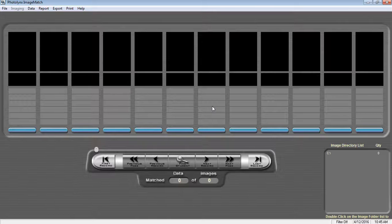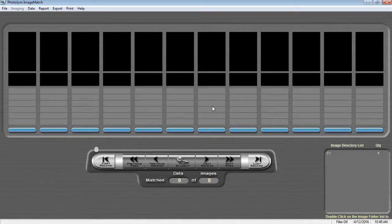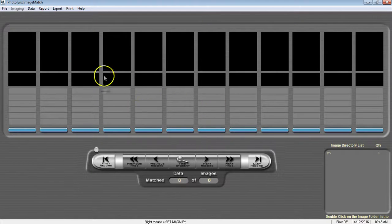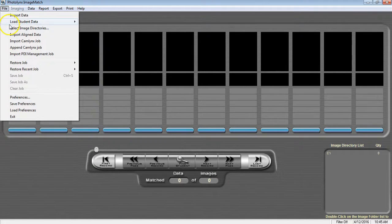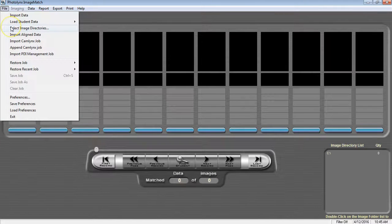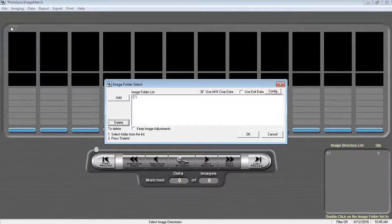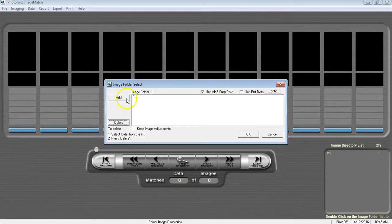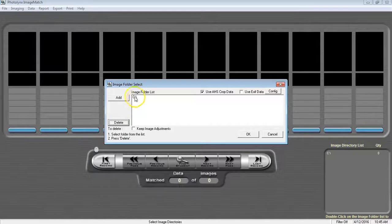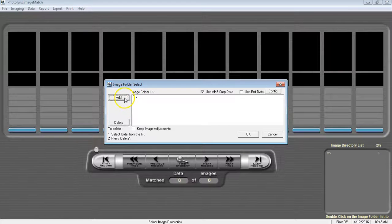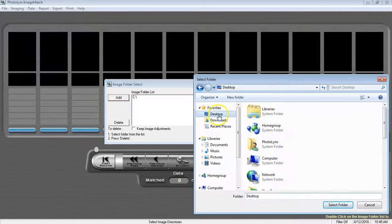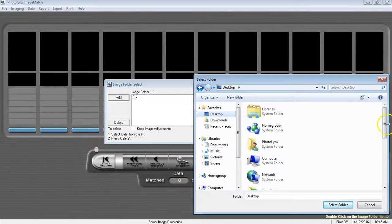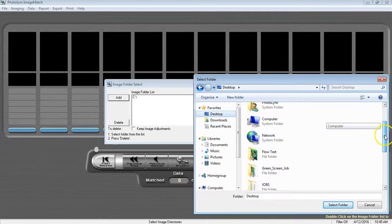Go to File, Select Image Directories, click Add, and browse out for your folder of images you wish to bring in.